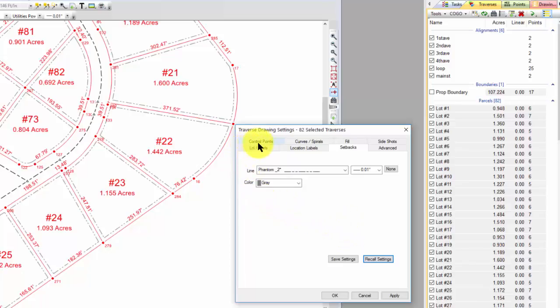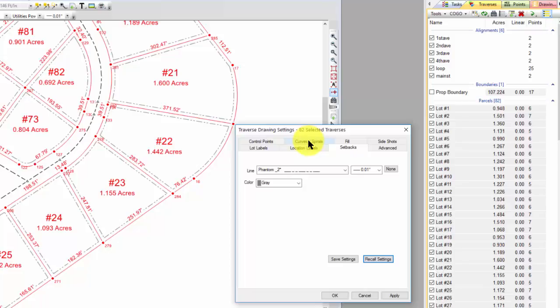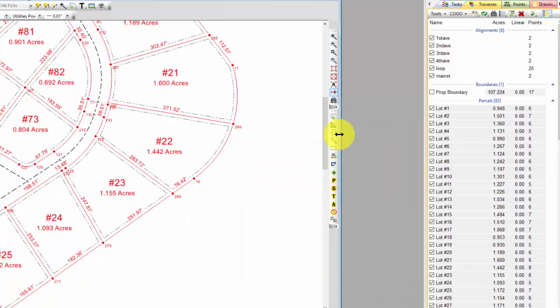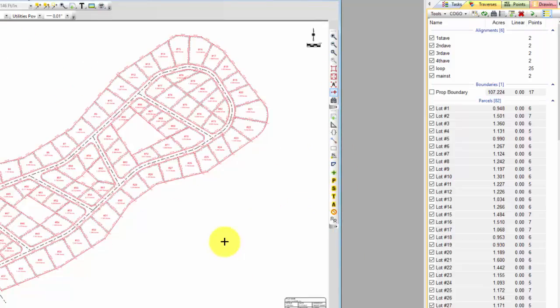And now I'm on my way to having a drawing ready to go without having to do anything other than tell TraverseBC what I want to draw via these traverse drawing settings. And there are additional settings for side shots, for fills, for location labels. We didn't hardly get into the curves and spirals at all, but now I can come in and label the curves in here as well. And all this is done through the traverse drawing settings without me ever having to think about using CAD commands to add lines, add labels, snap to anything. And all this is associated with the survey data. So if I make any changes in the survey, everything created by the traverse drawing settings is associated, so it will update automatically.